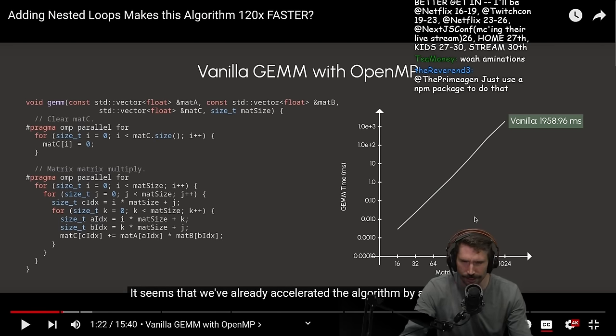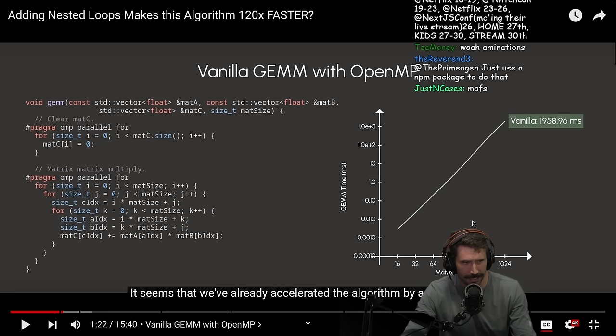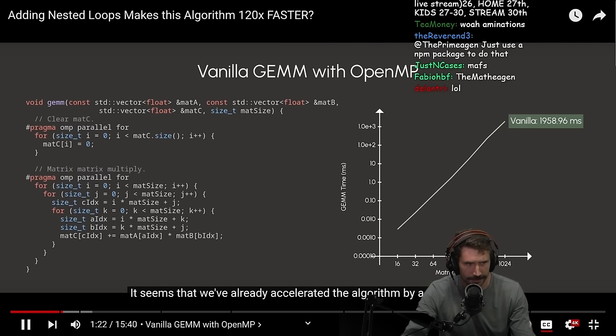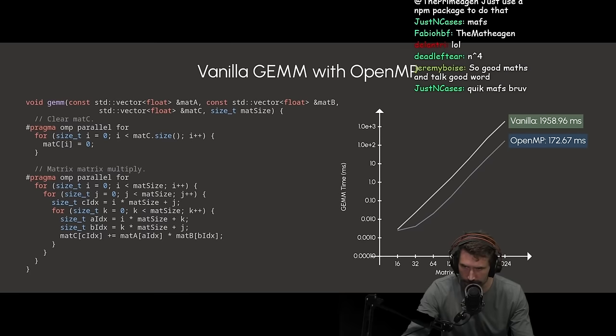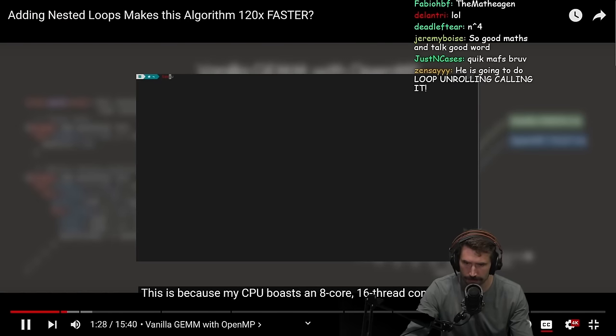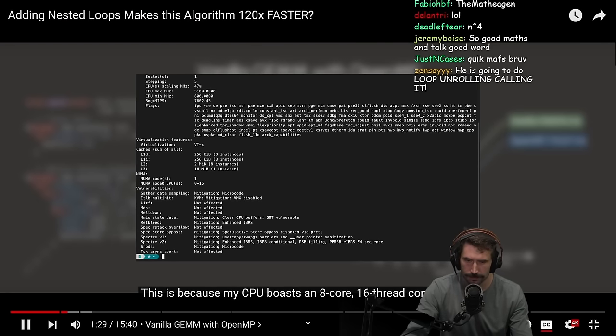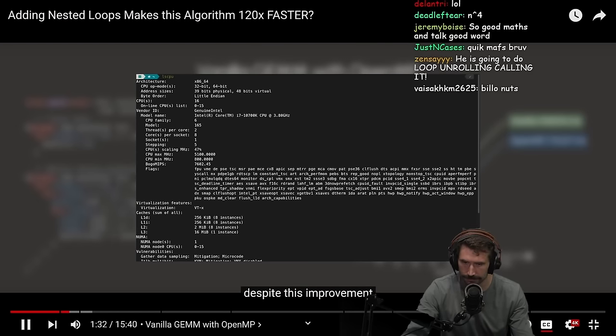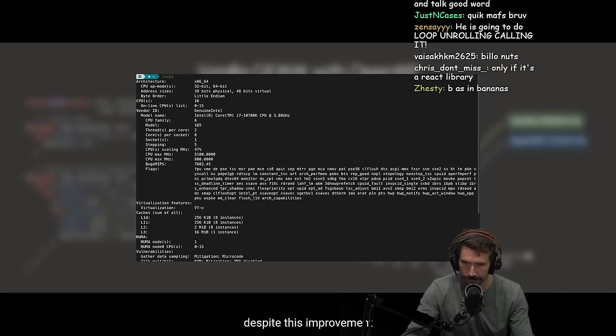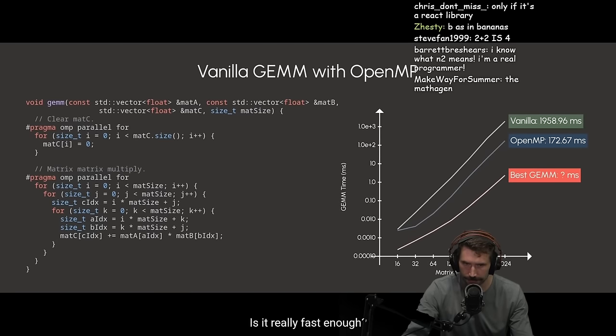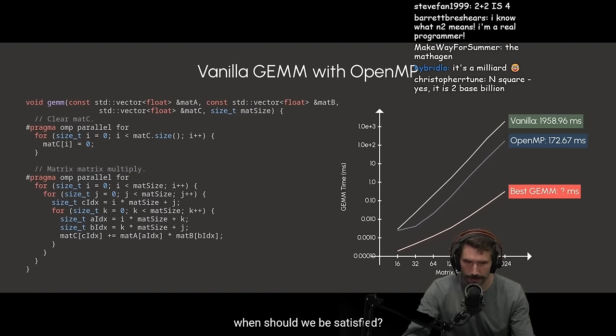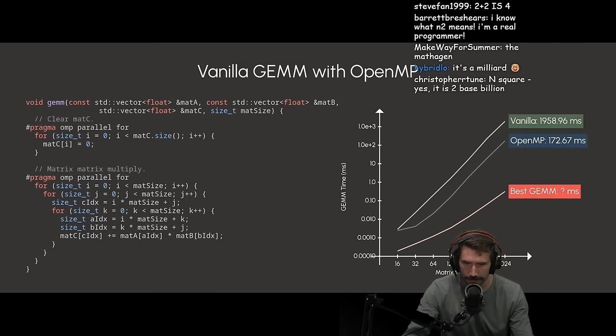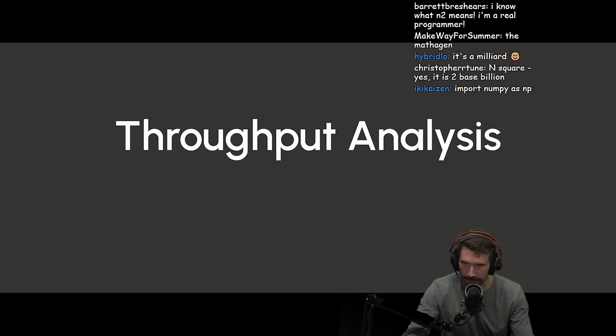Just use an NPM package, SIMD's nuts matrix multiplication NPM package, just install it. Quick maths. We've already accelerated the algorithm by a factor of 10. This is because my CPU boasts an 8 core 16 thread configuration. However, despite this improvement, the important question right now is, is it really fast enough? We are going to optimize an algorithm. When should we be satisfied? To understand this question, we have to do the math first. Not a big fan of math.